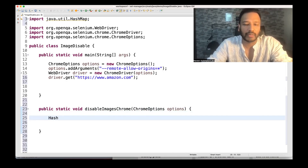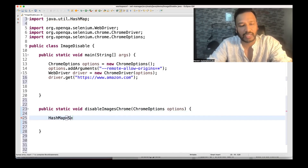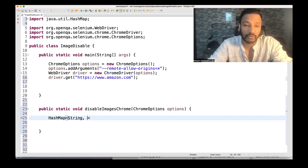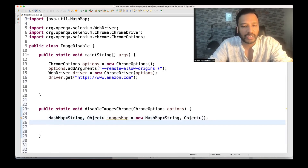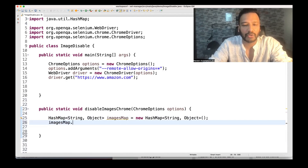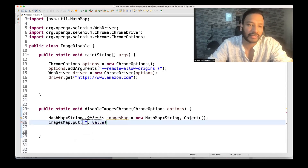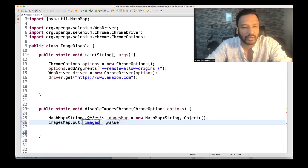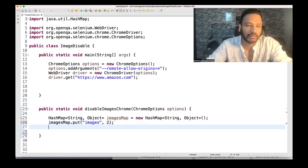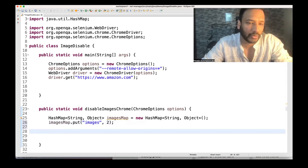What I'm going to do is create a HashMap first. The key will be a String and the value will be an Object. I'll create an imagesMap equal to new HashMap. Then using imagesMap.put, the key I'm writing is "images" — as a small keyword — and the value to supply is 2.